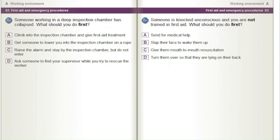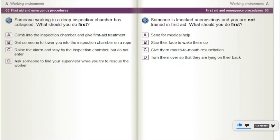Someone working in a deep inspection chamber has collapsed. What should you do first? A) Climb into the inspection chamber and give first aid treatment. B) Get someone to lower you into the inspection chamber on a rope. C) Raise the alarm and stay by the inspection chamber, but do not enter. D) Ask someone to find your supervisor while you try to rescue the worker.